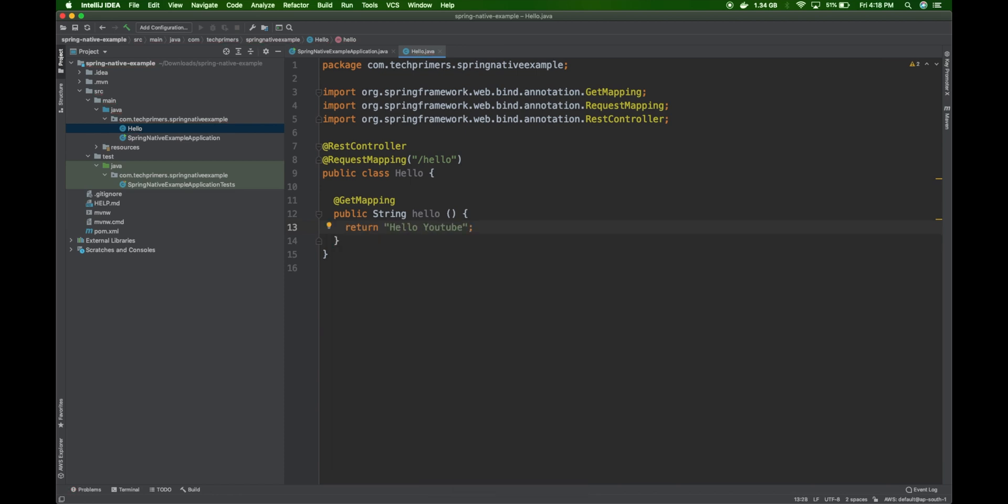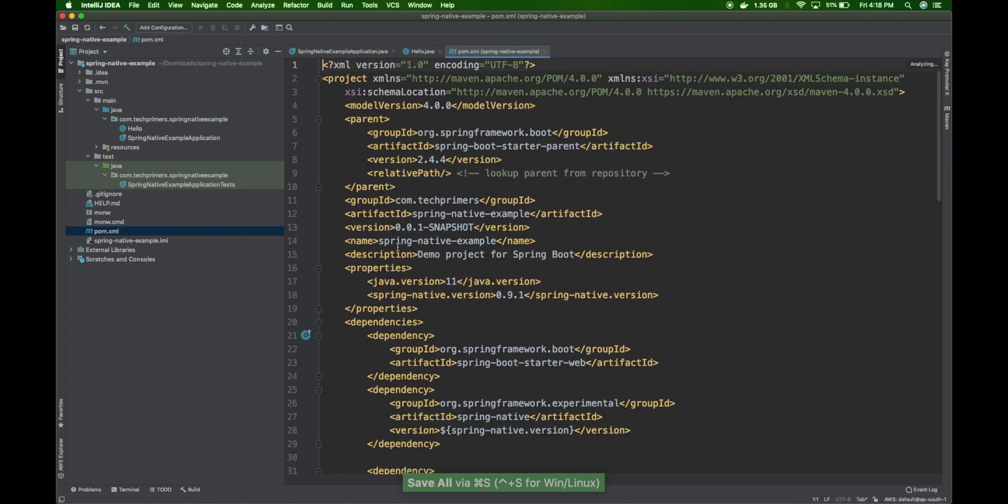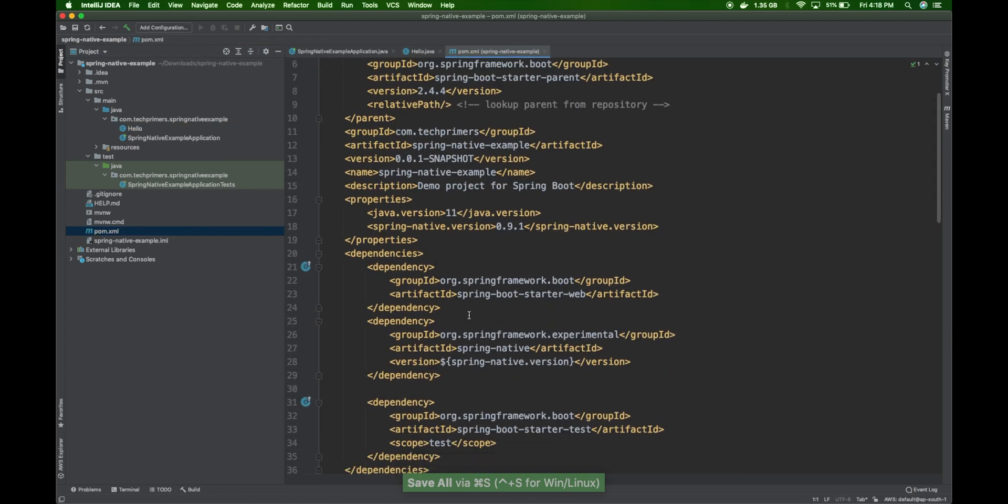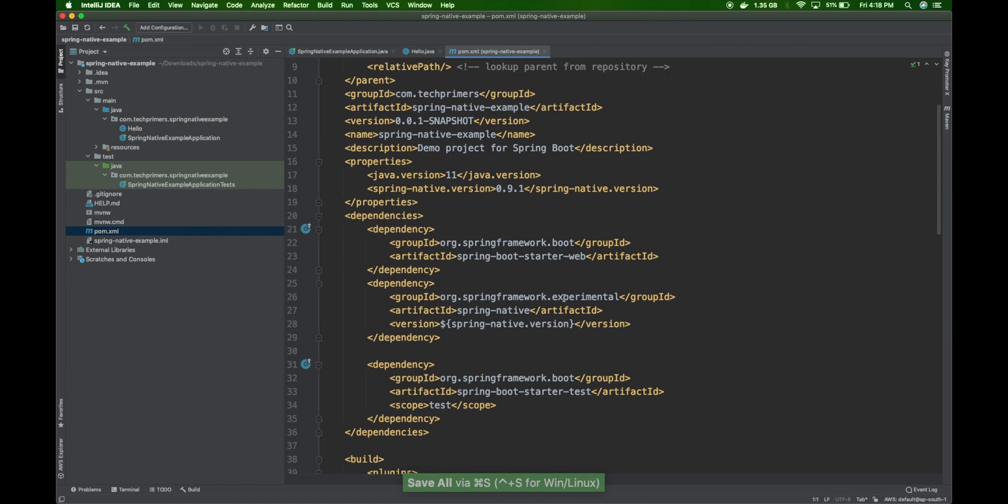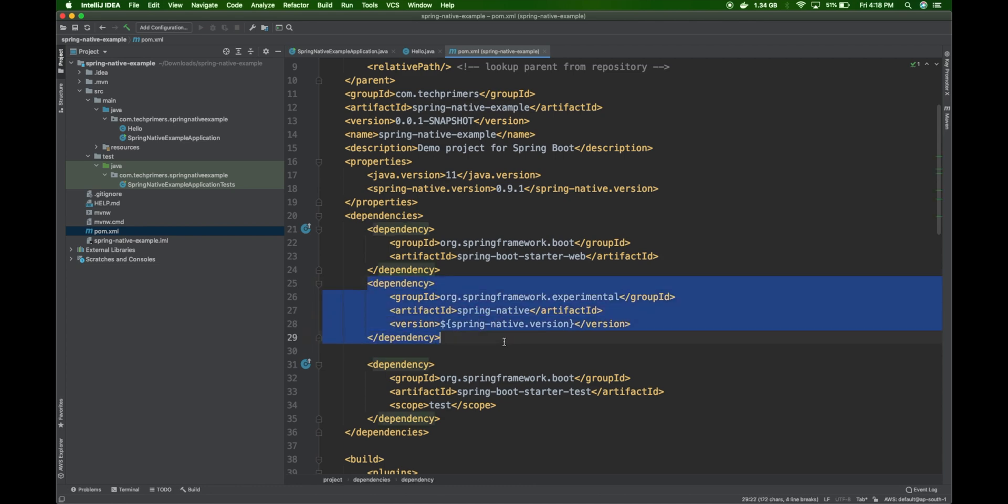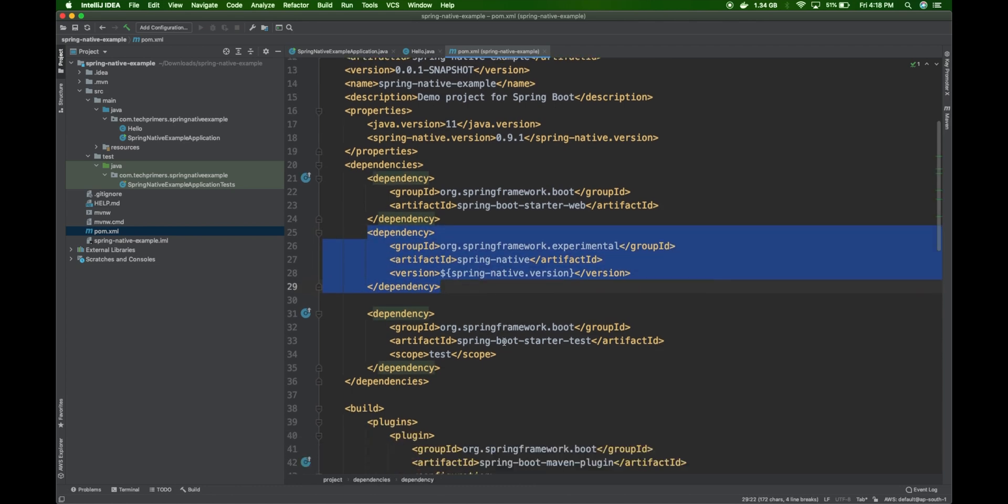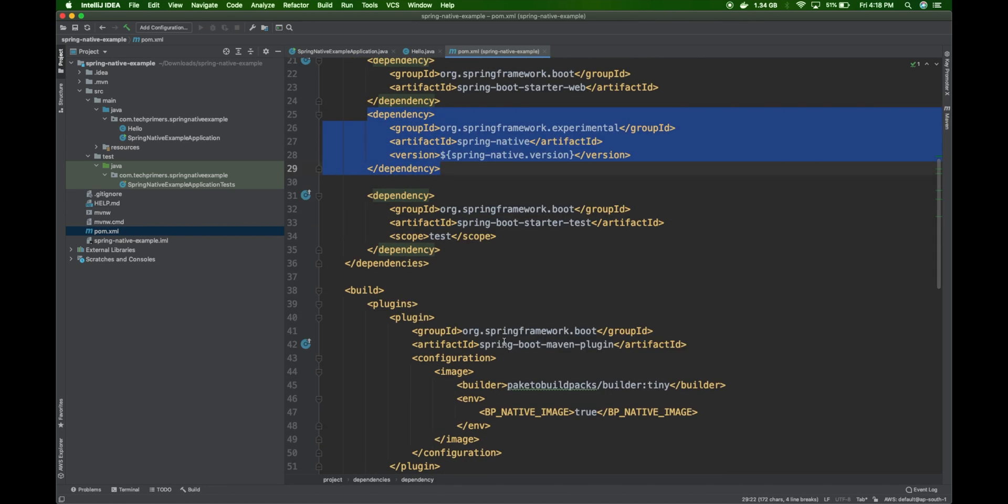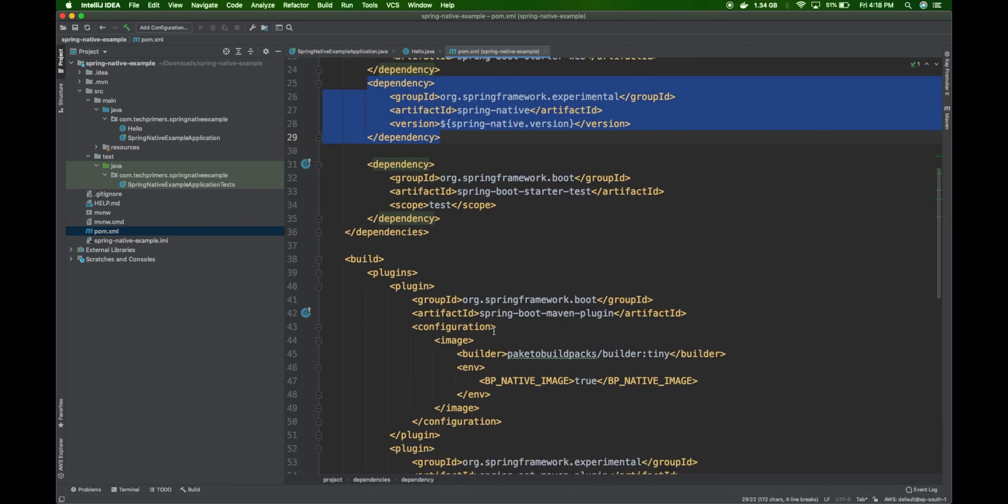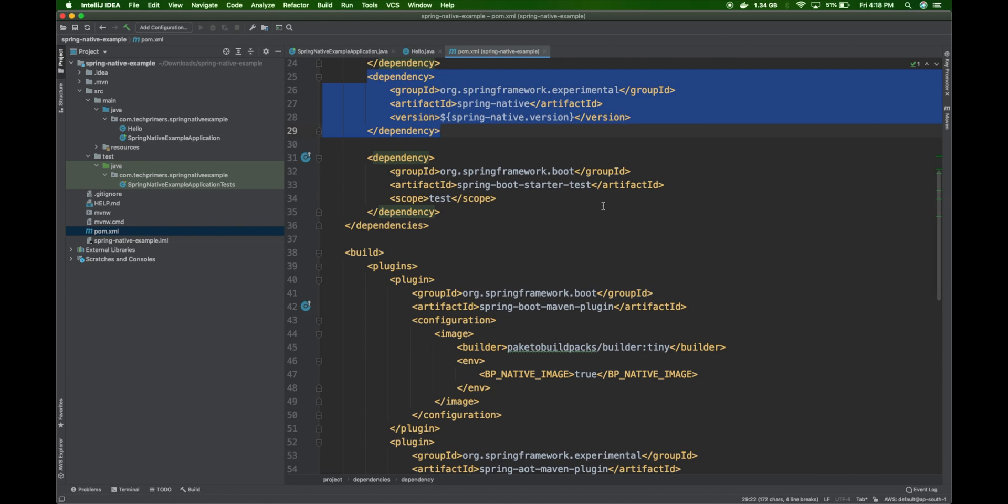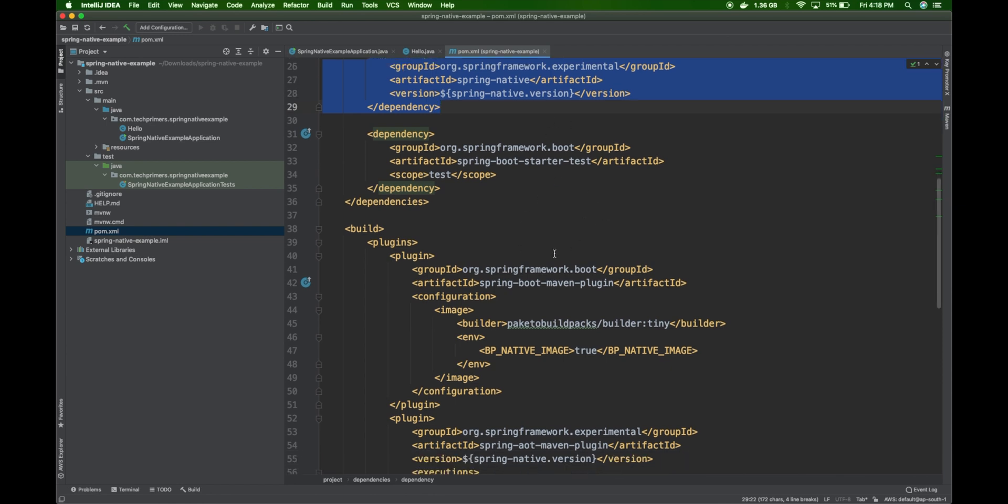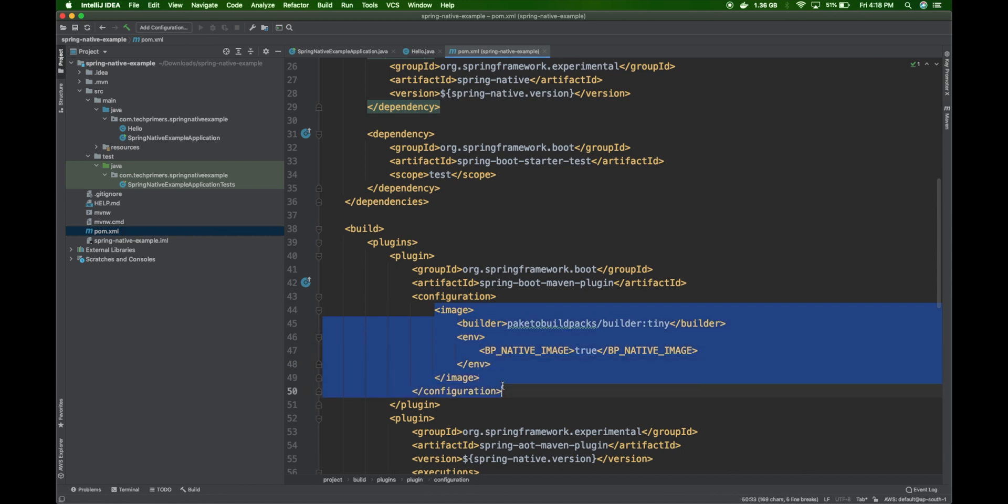Let's go to the pom.xml and look what's happening there. We have an entry for the Spring Native dependency. We also have plugin entries which are in addition to what Spring Boot generally has. There's a Spring Boot maven plugin which now supports image options. This is going to use Spring Boot build packs to create a lightweight containerized native executable.